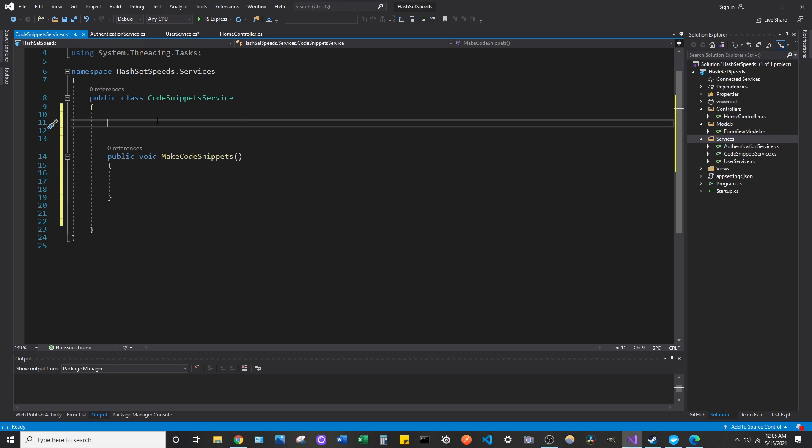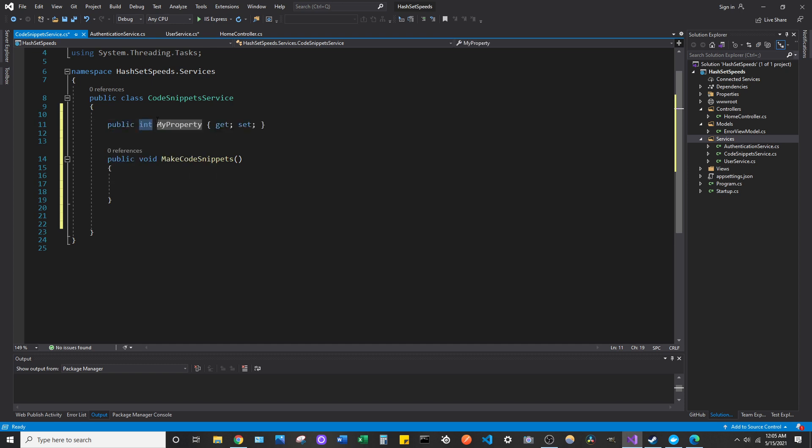And if you're wondering what code snippets are, it's basically this right here. So if you're wondering how I just generated that property, keep watching the video.